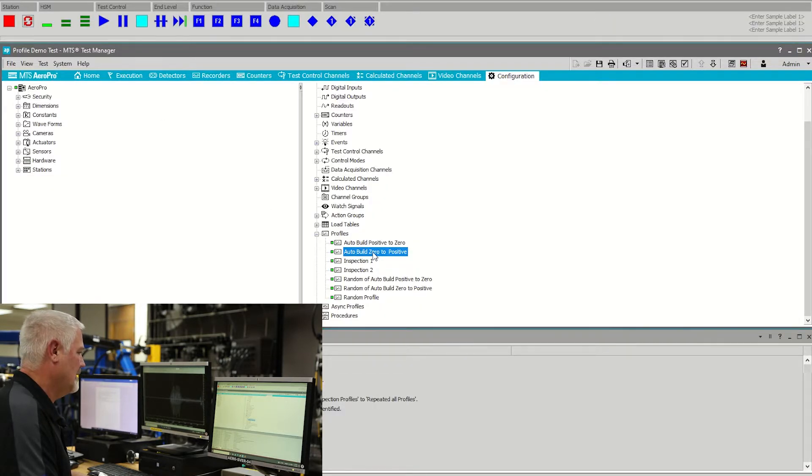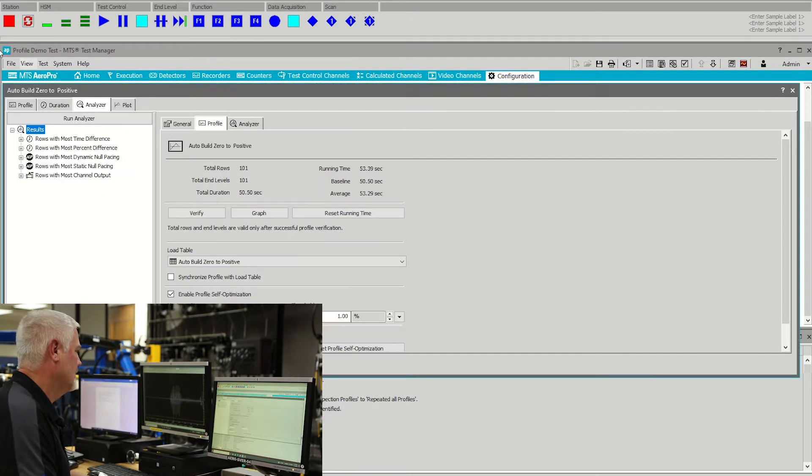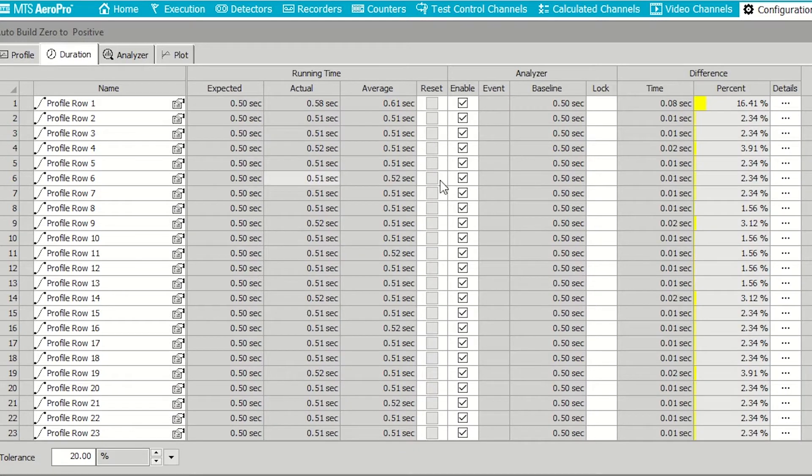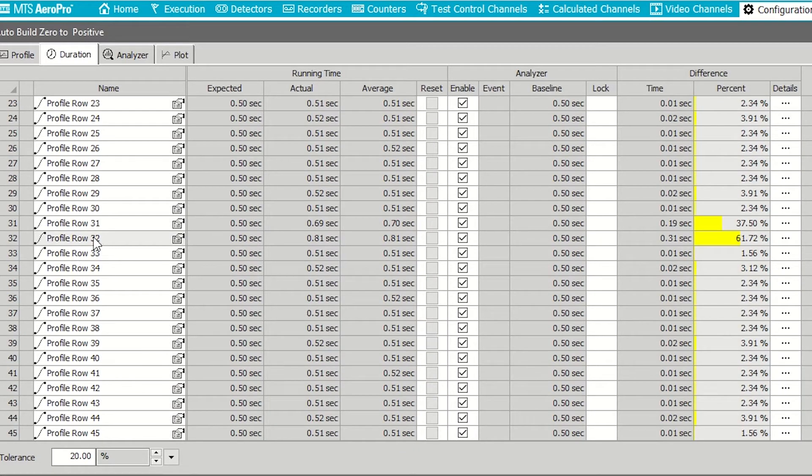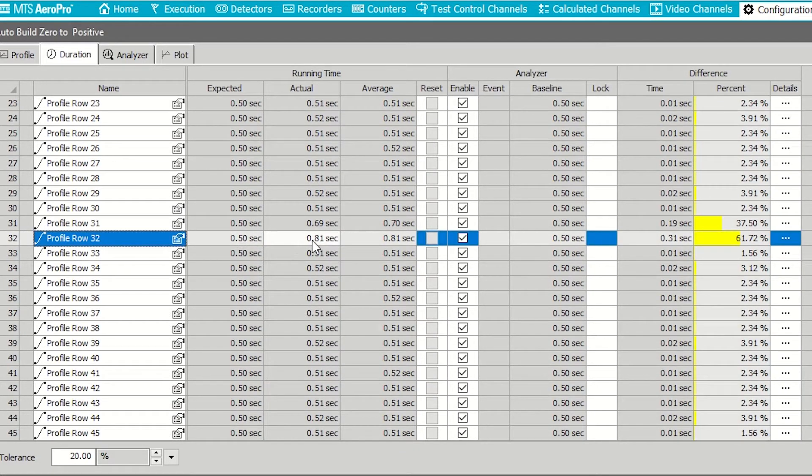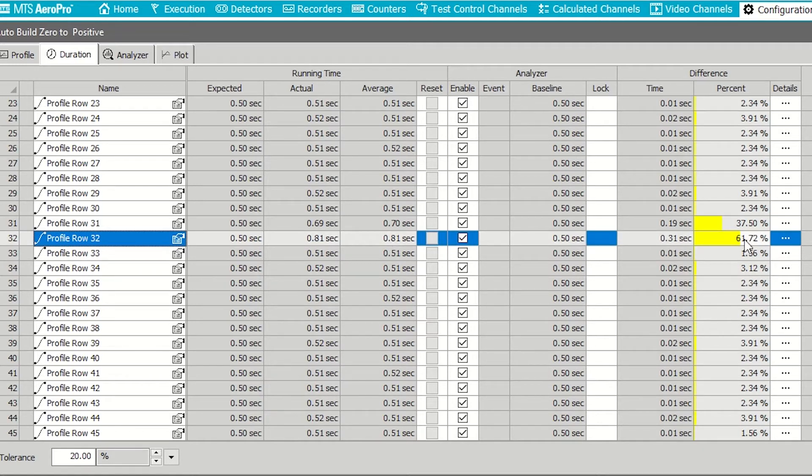On the Profile, the new Duration tab will show the expected time for a row, the actual time for a row, average time for a row, and the percent difference between the expected and actual times.